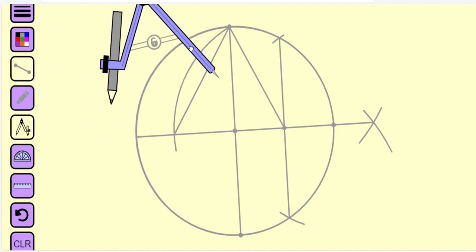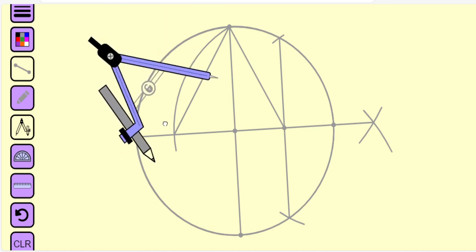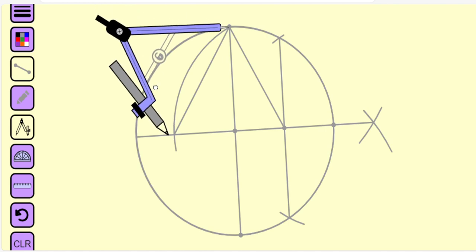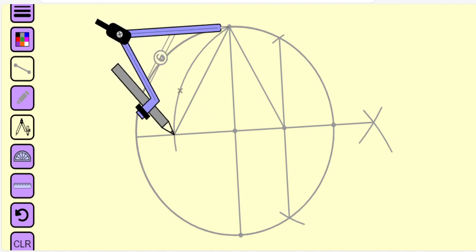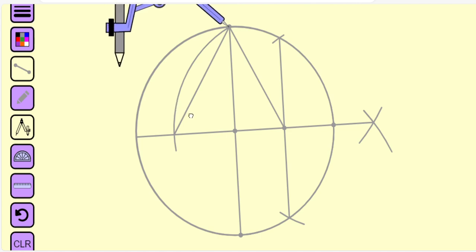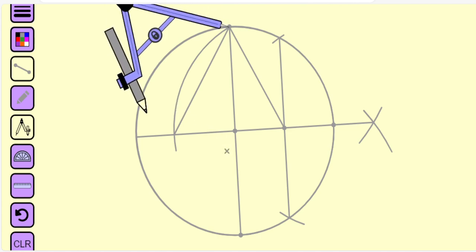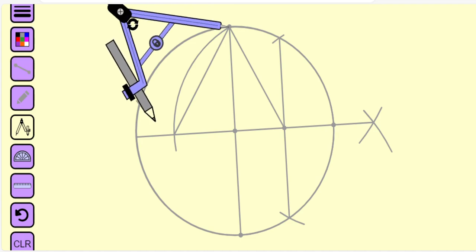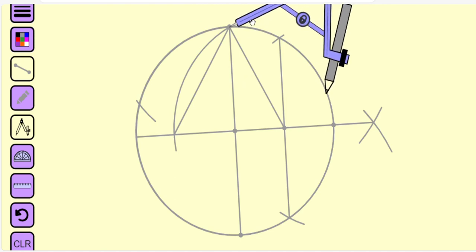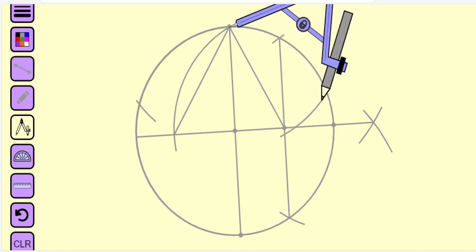Once again we change the radius of the compass. The radius is exactly equal to the length of the straight line that we have drawn last. We draw a circular arc. The arc will intersect the circle at some point, and at some other point.